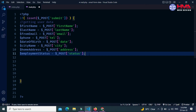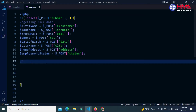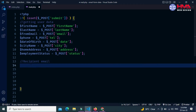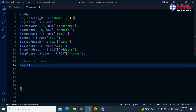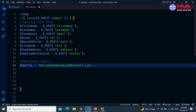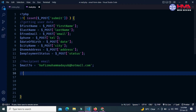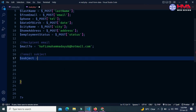Now I have gotten all the form data from the user. Next I am going to write the recipient email. I want to send the email to this email address — this is my email address. When the user submits the form data, an email will be received at this email address. You can write your own email address here.